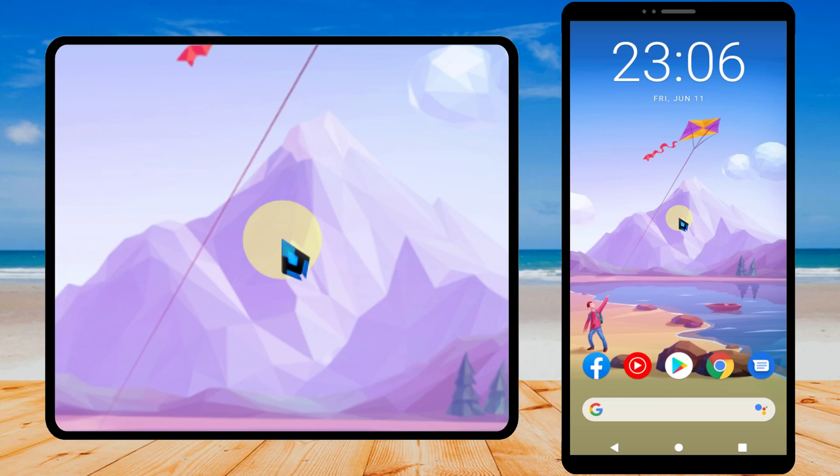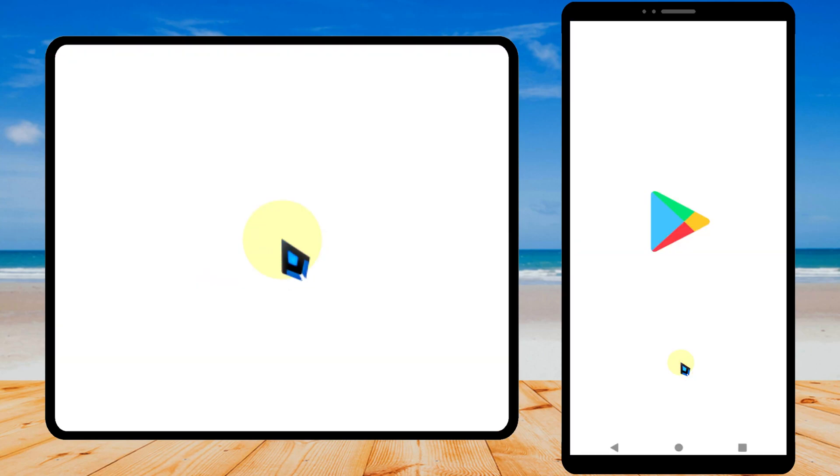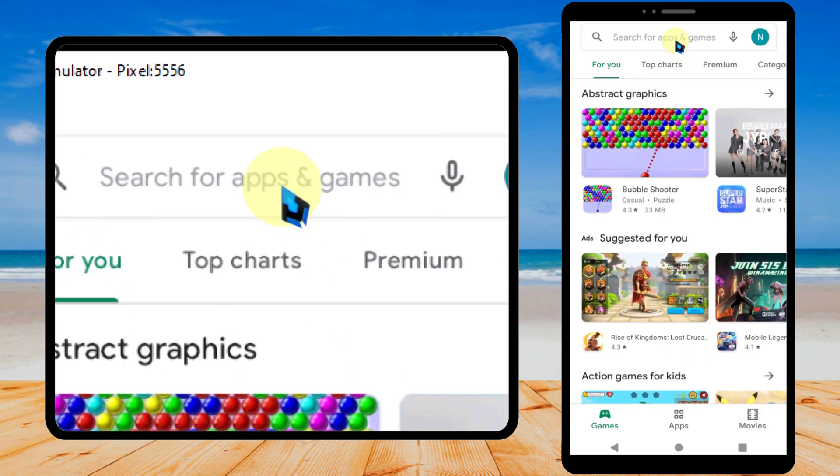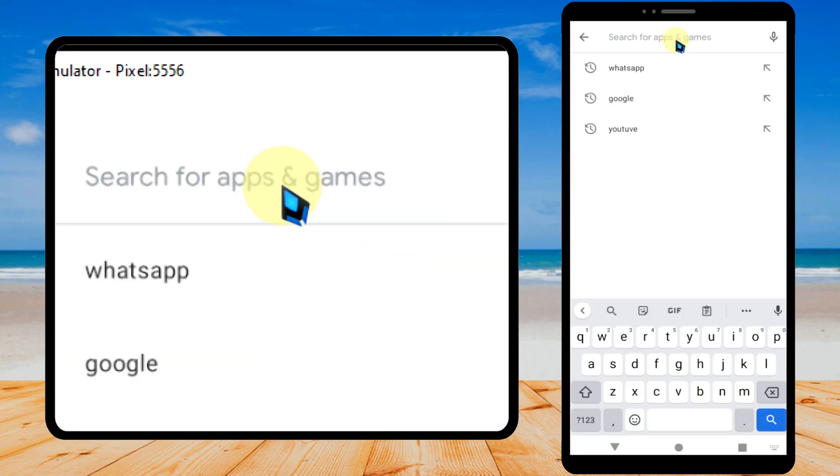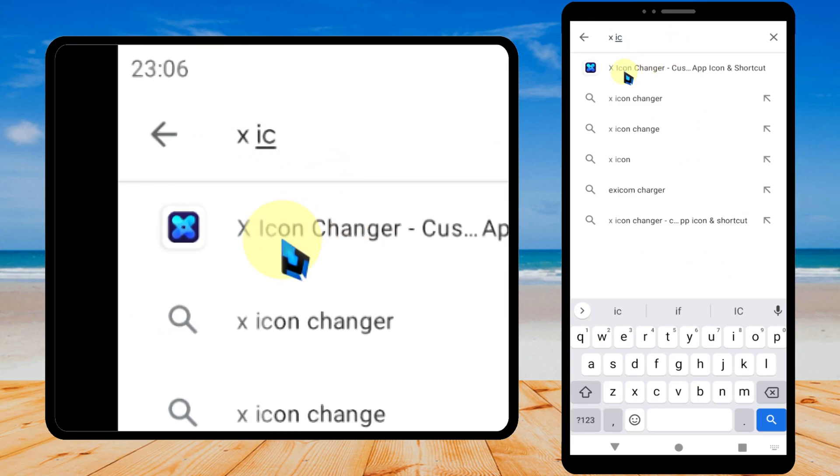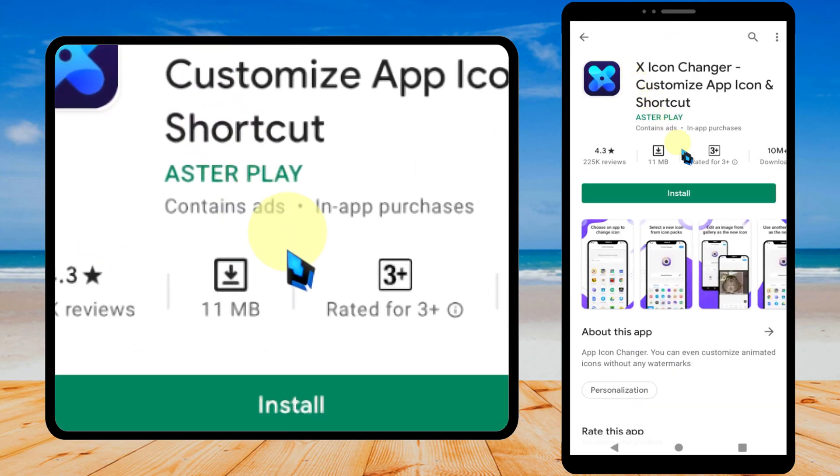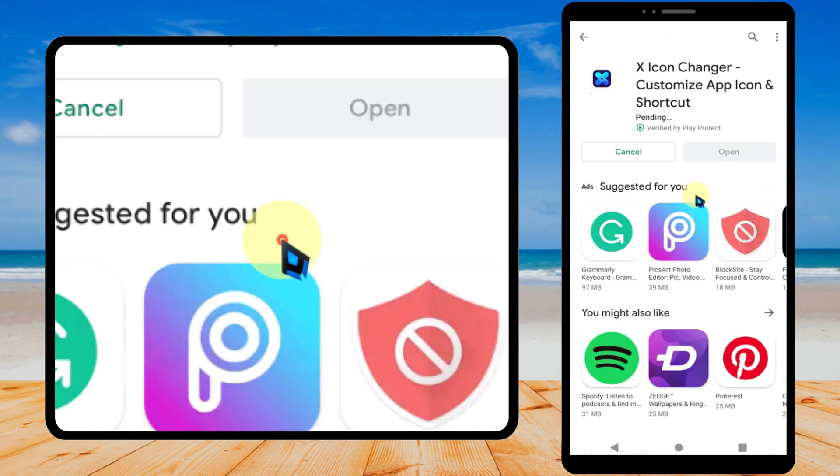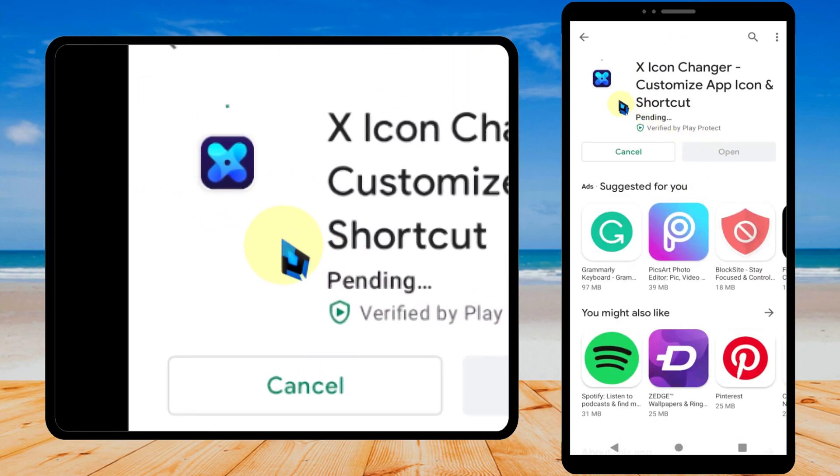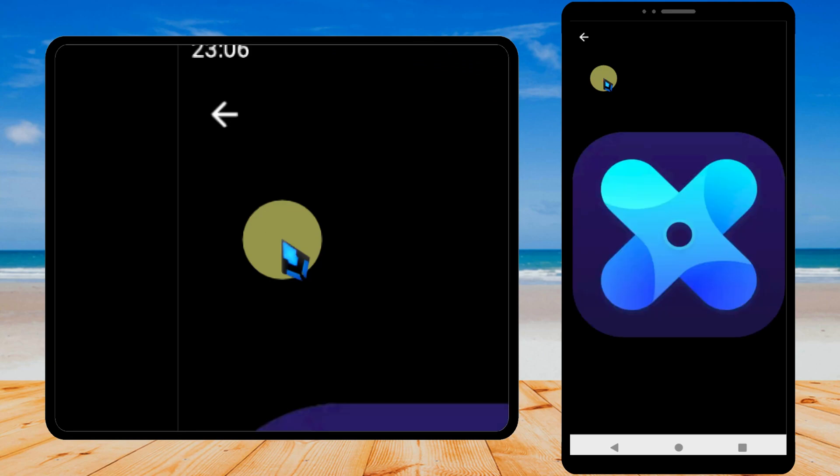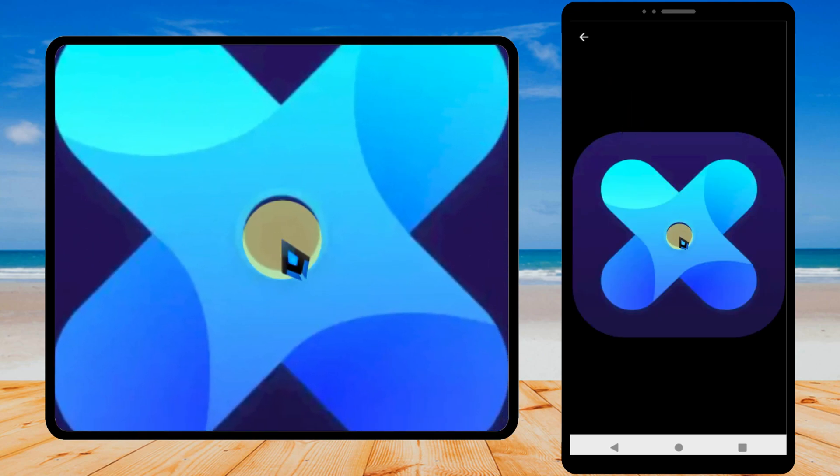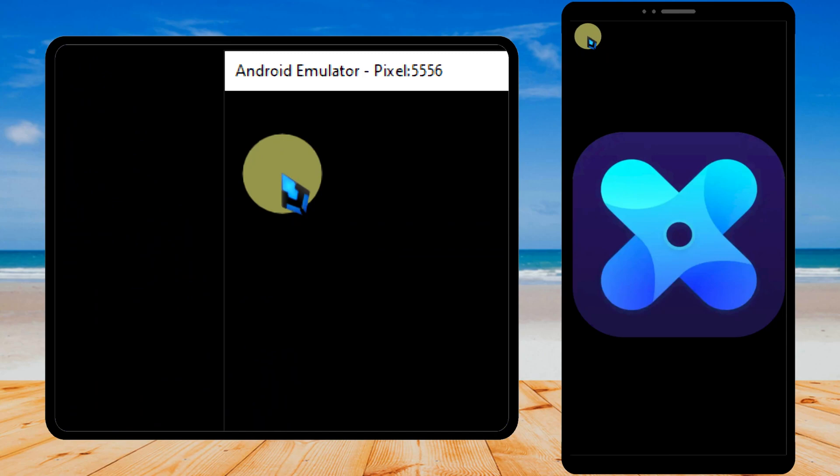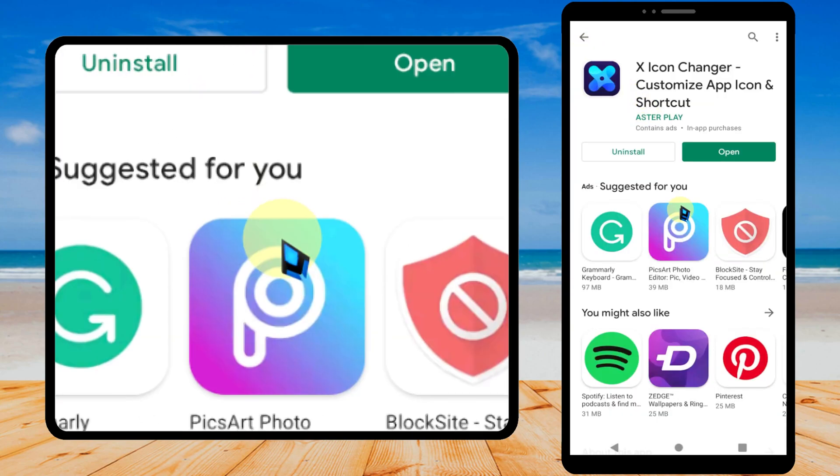Let's completely change application names and icons. To do this, you have to download an application. Go to Play Store, then type and search X Icon Changer, then tap install. Here is the logo of this application. If you can't find this application, don't worry, I will put the link in the description.